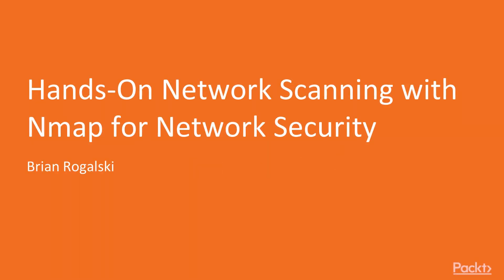Hello everyone and welcome to this Packt Publishing course about network scanning with Nmap for network security. I'm your instructor Brian Rogalski and today we'll be discussing Nmap and network security. But before we get into a course overview, let me take a brief moment to introduce myself.